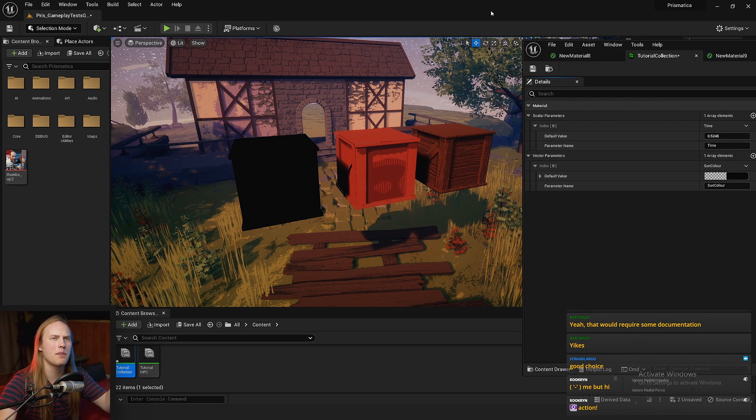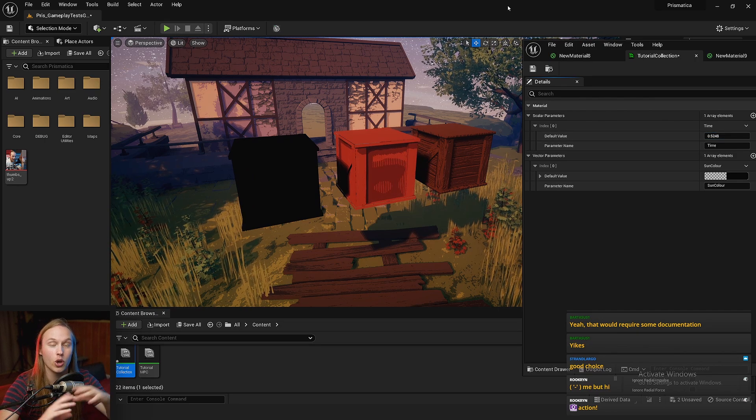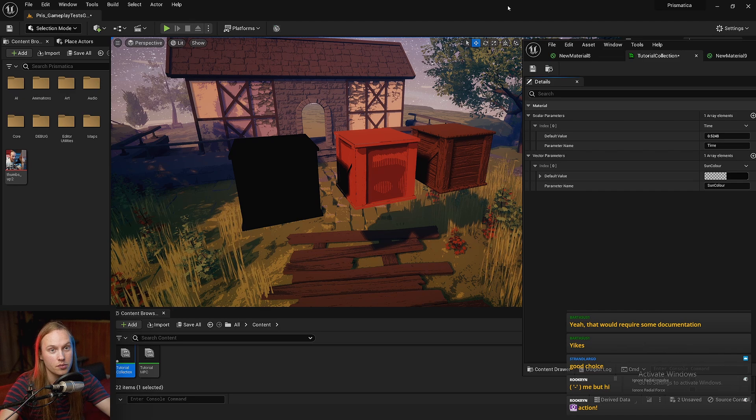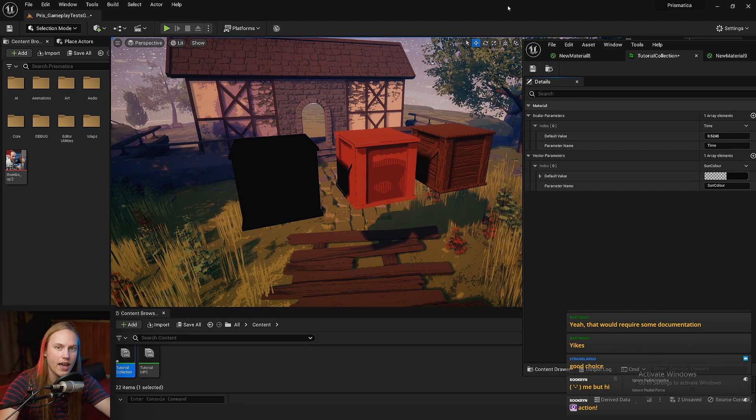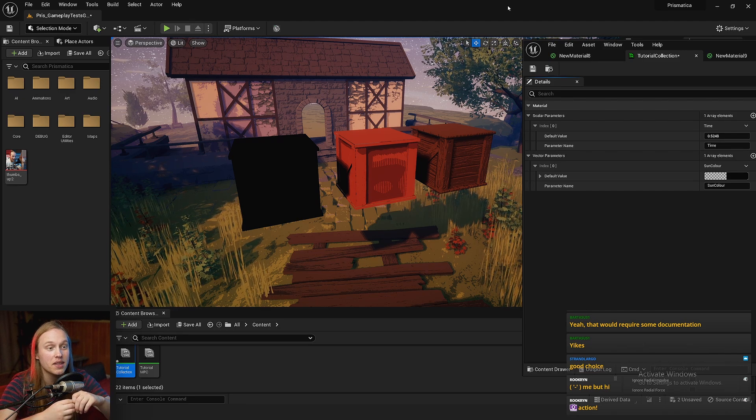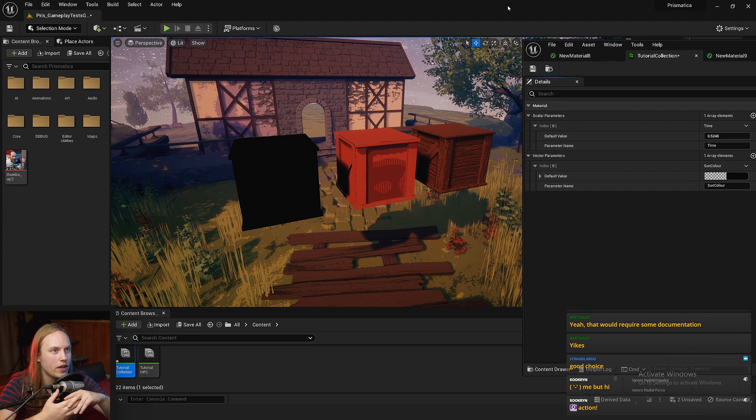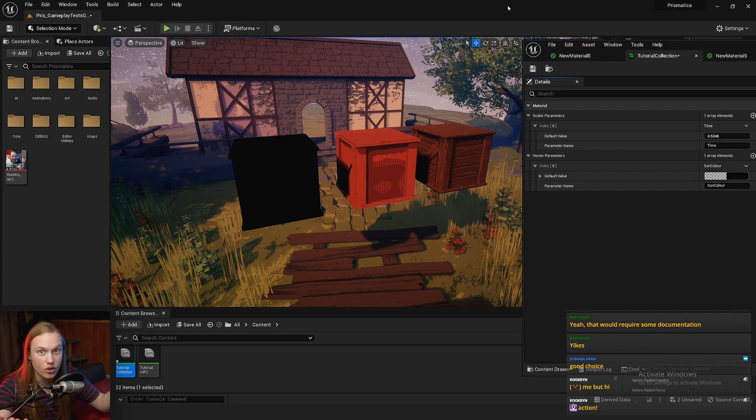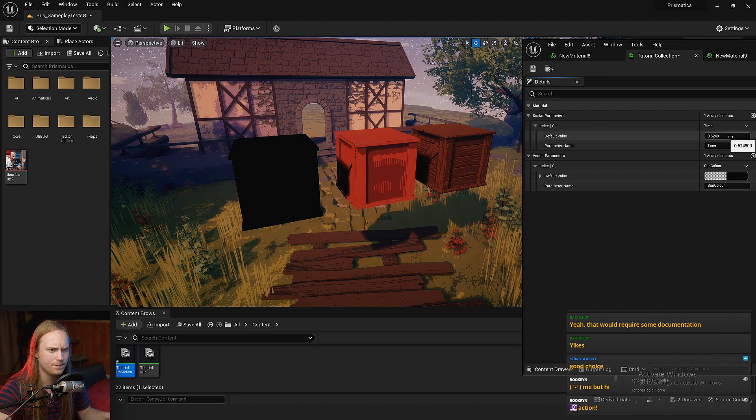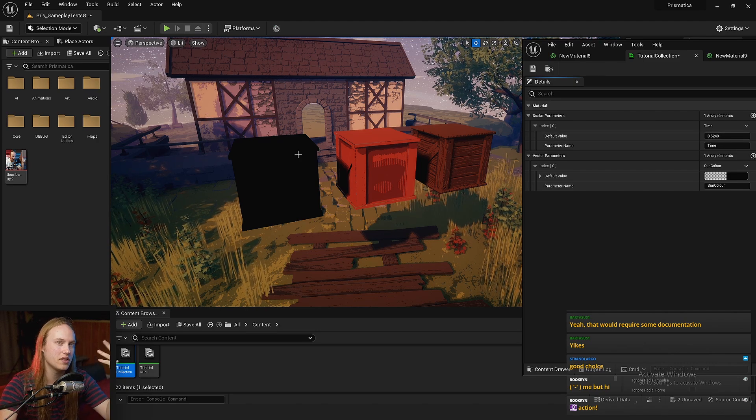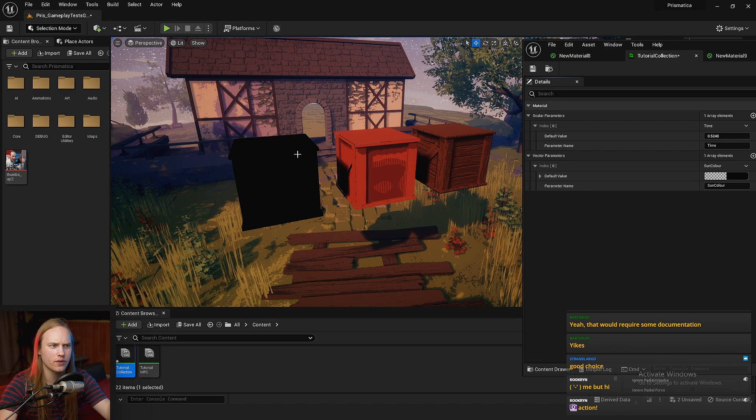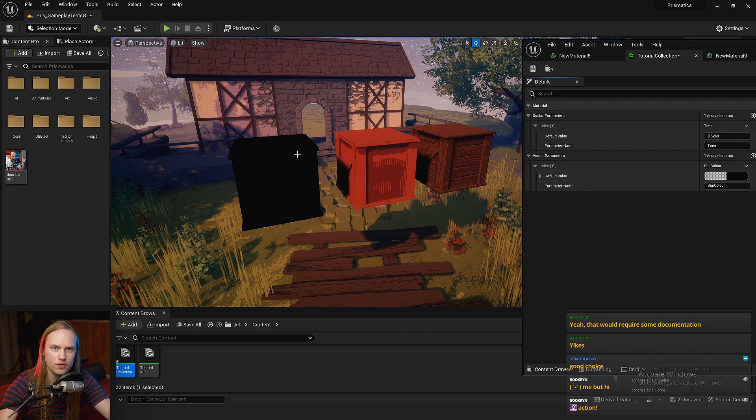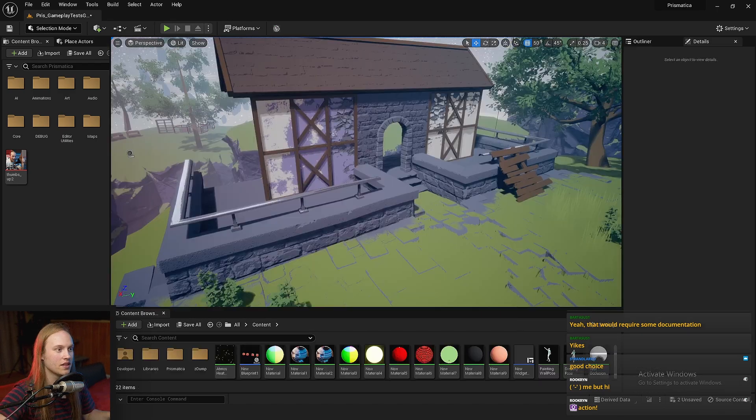These parameter collections usually get used for global variables like your time of day, maybe like the player's location, whether it's raining or not, and all that kind of stuff. Obviously, different materials are going to react differently to those variables.